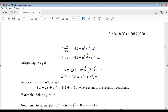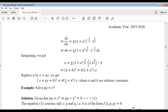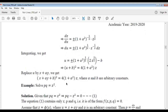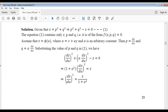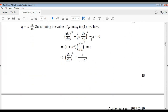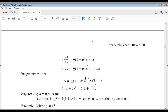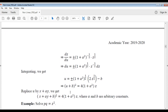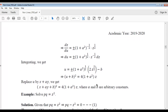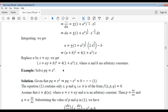Now replace u as x plus ay, and we get the complete integral of equation 1 as (x plus ay plus b)² equal to 4(1 plus a²) times z, where a and b are arbitrary constants. Now you solve example 2 also by the same way. Thank you.